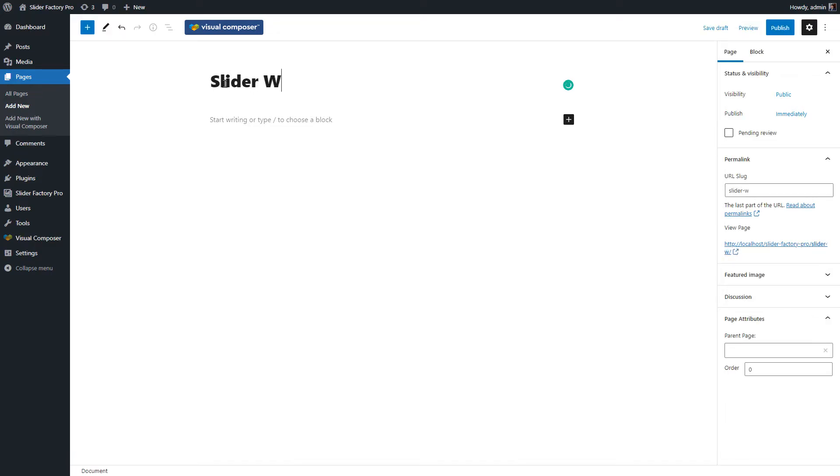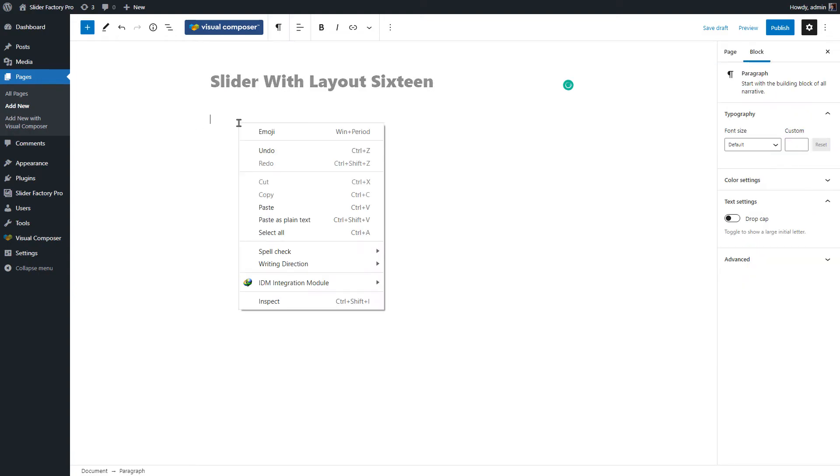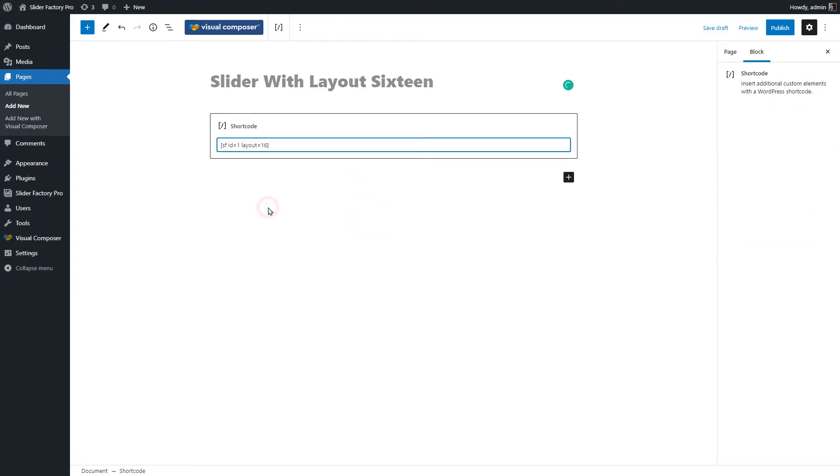Give a title for the newly created page. Add the copied shortcode into Shortcode block.